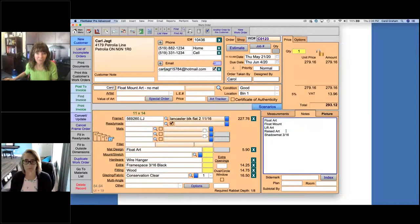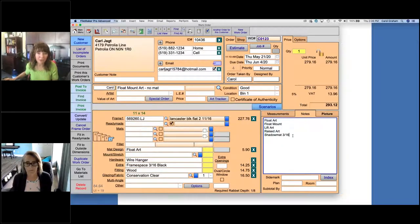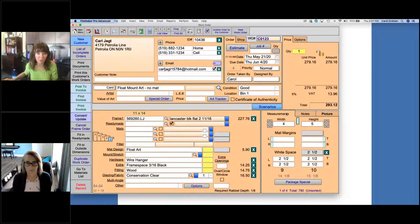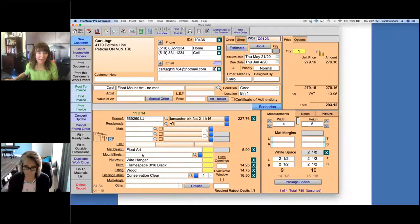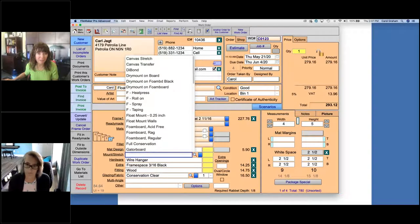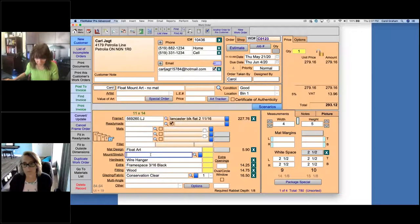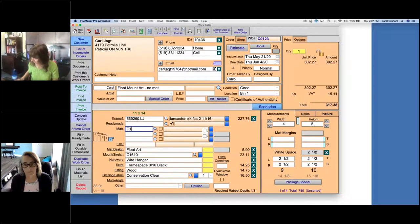When I talk about the different things people call float art — raised art, shadow mat, lifted art — the terminology is really up to you. Now that we've selected something to identify that the art is going to be lifted off the mat, we're going to go into the mount stretch field because we need to put the backing mat — the mat that will be used with no opening cut in it. If I click in the field, I get a drop-down list. I click back into the field and type in the mat board number, and it will price out that mat board exactly the same as if I had entered it in the mat section.